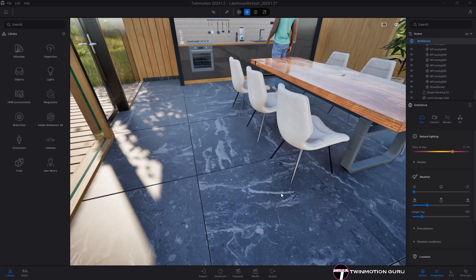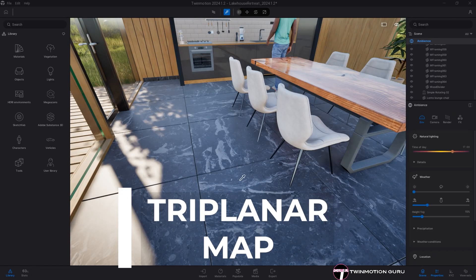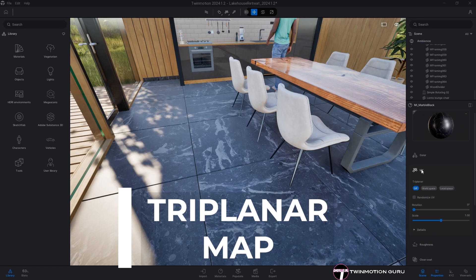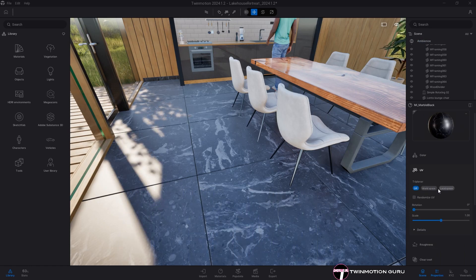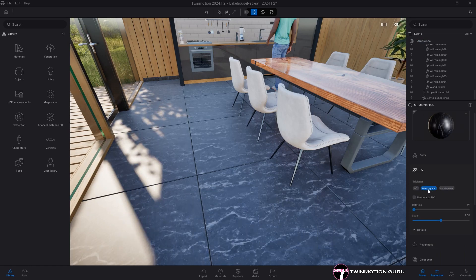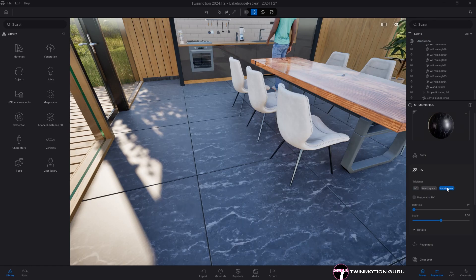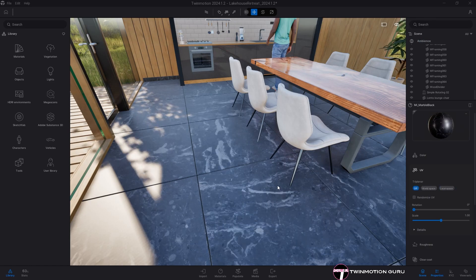The 3 planar map is an option that you activate from the UV menu of any material. By activating it, you'll be able to correctly apply materials to objects even if they do not have proper UV coordinates.